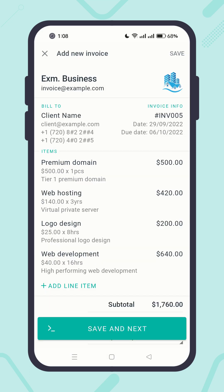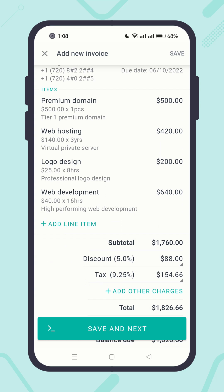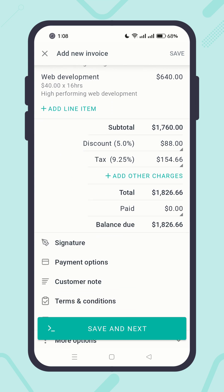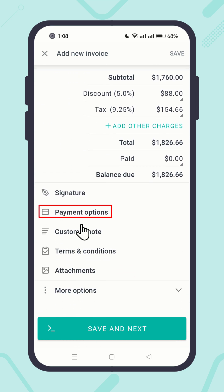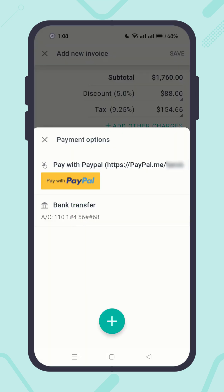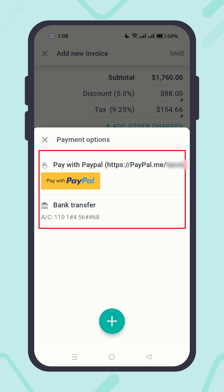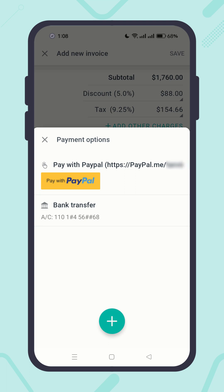Scroll down to the Payment Options section and click on it. You will see your added payment options listed here. You can add them to your invoice by simply tapping on them.